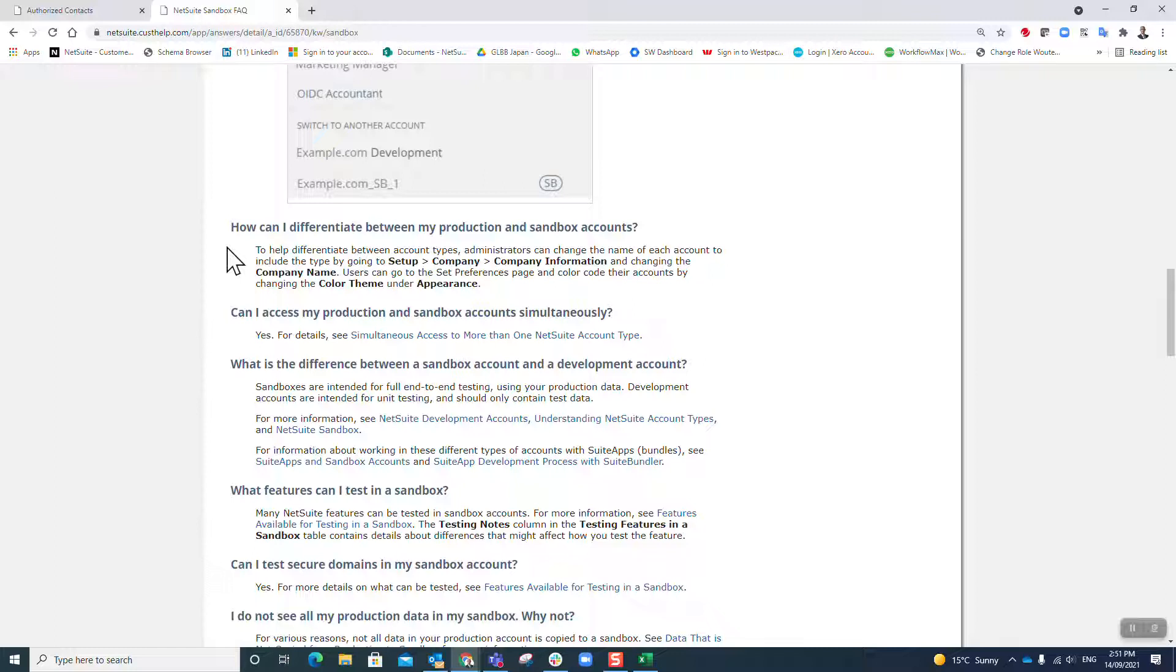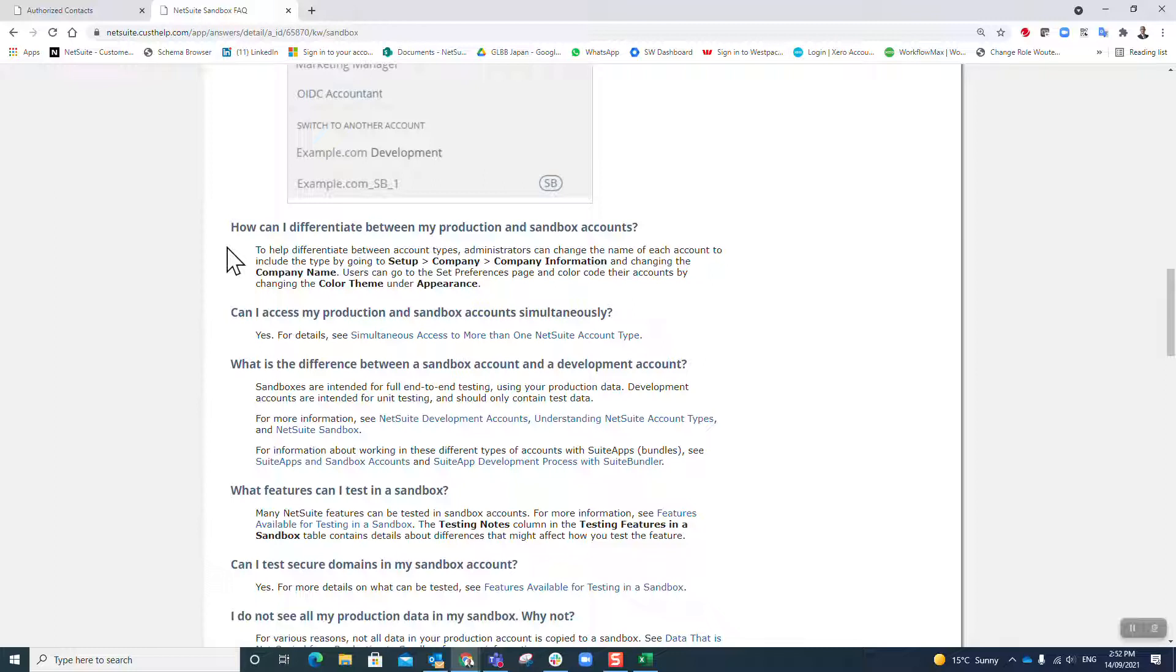From that moment on forward they start moving apart further and further because in your production, people are doing transactions and updates and all sorts of different things, and in your sandbox people are testing. Minute by minute these two accounts are moving further away from each other, so you've got to constantly keep your eye on the ball and say when am I going to do my next refresh, how many refreshes do I have left, what are my plans.